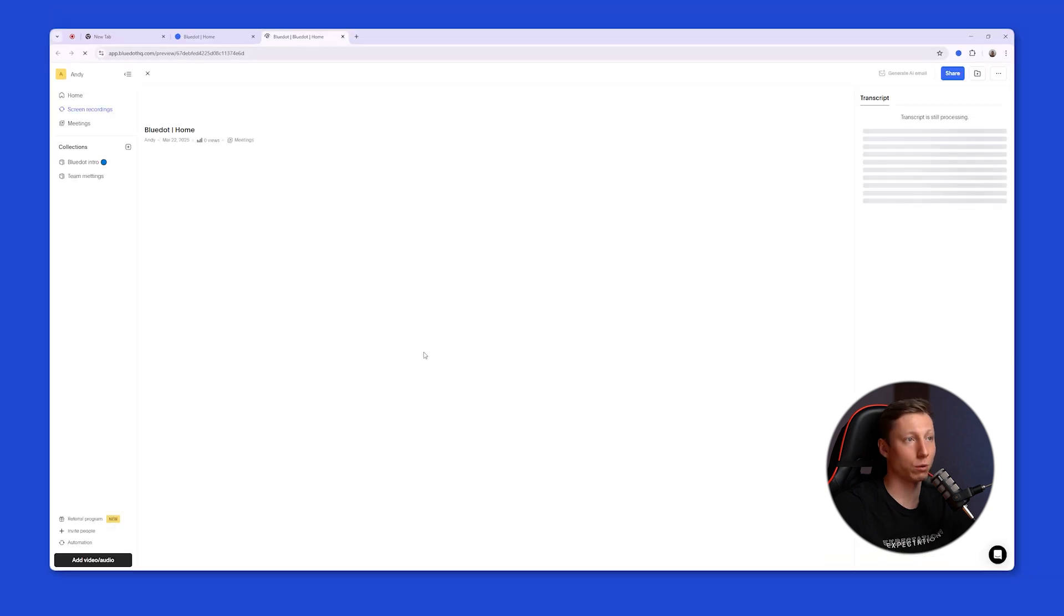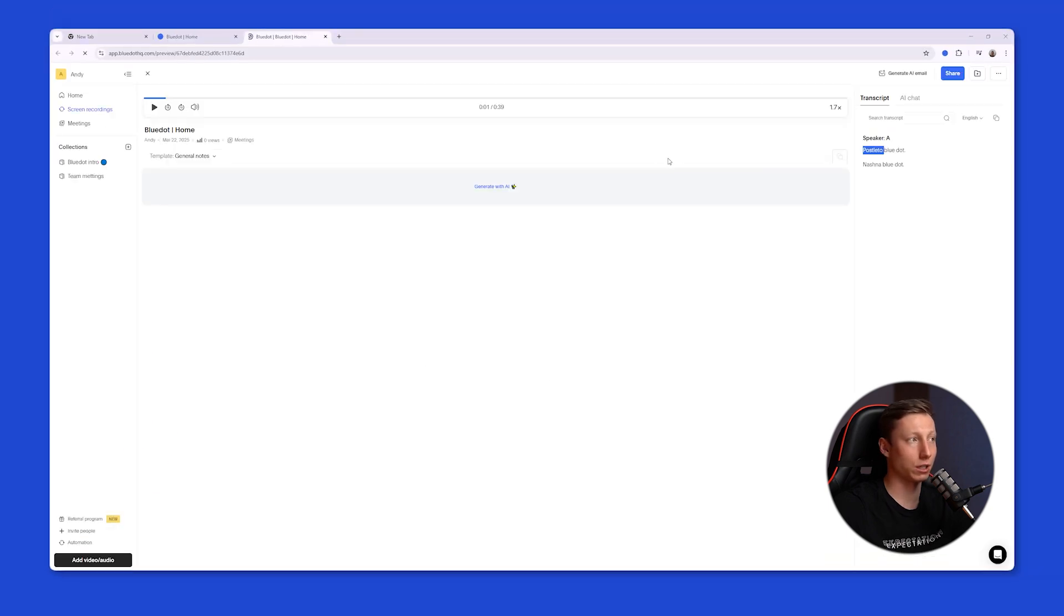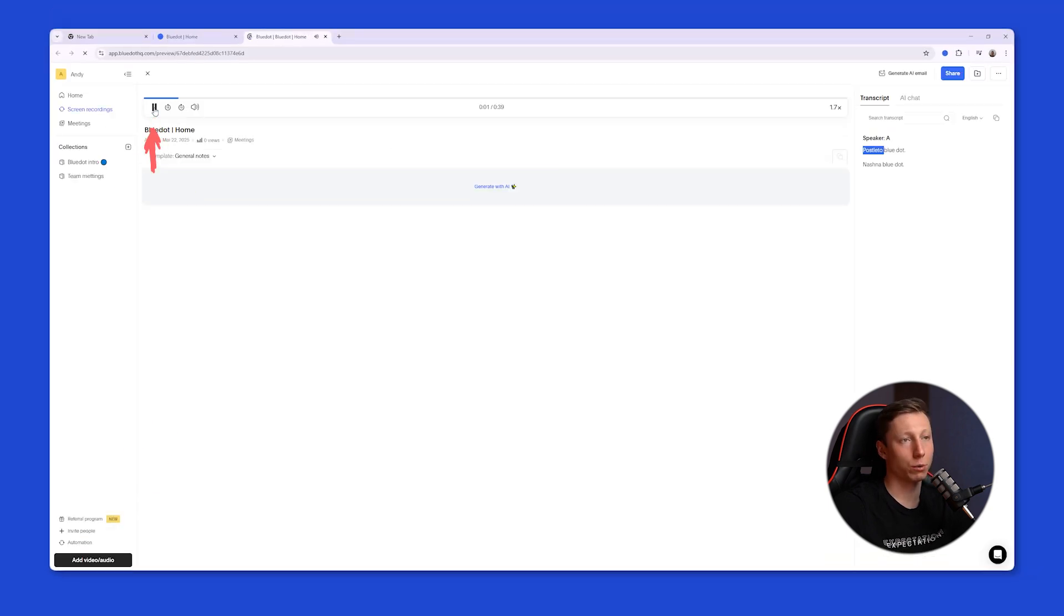Next, BlueDot will open your recording in a new tab, and you can listen to it right away. You just need to wait for the transcript to be generated, and you can also generate an AI summary of your meeting.